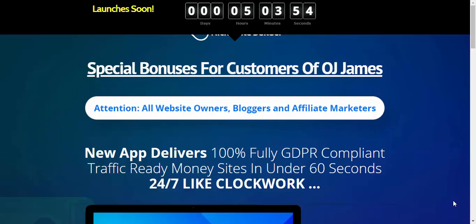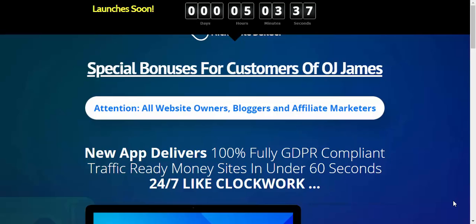Now before we do anything else, do remember to subscribe to my channel and also more importantly opt in to my subscribers list because you are going to get some really cool offers. Trust me on this guys, so do remember to subscribe to my mailing list. And if you happen to be on my mailing list already then subscribe to my channel because I've got lots of goodies coming your way.